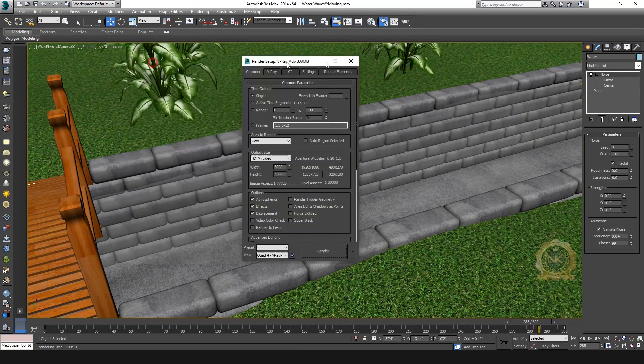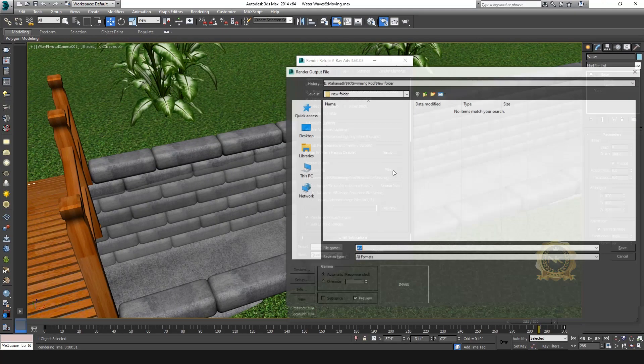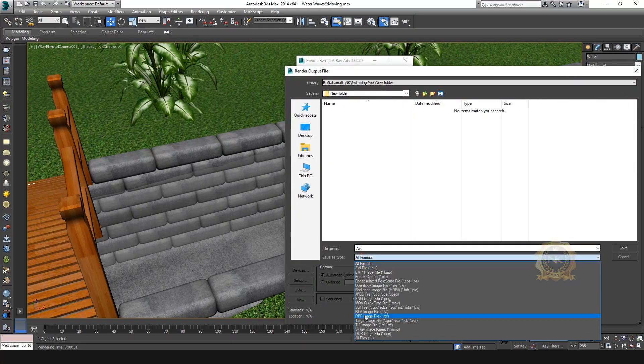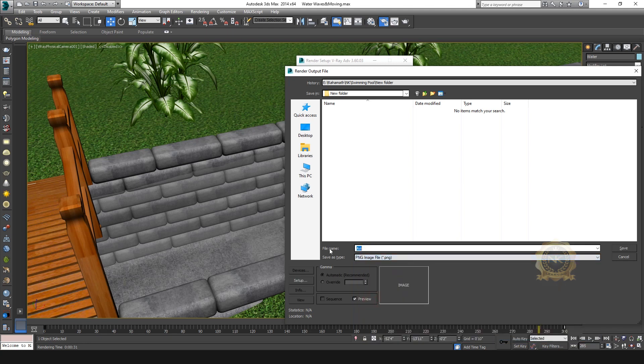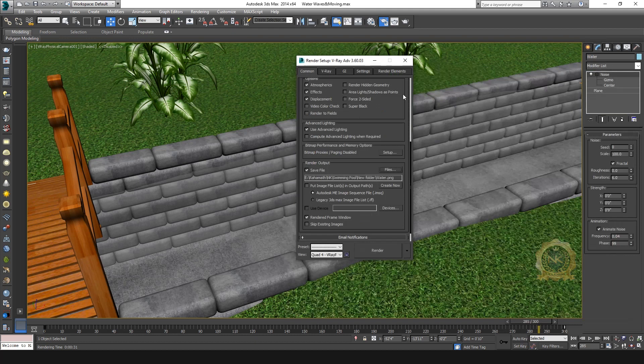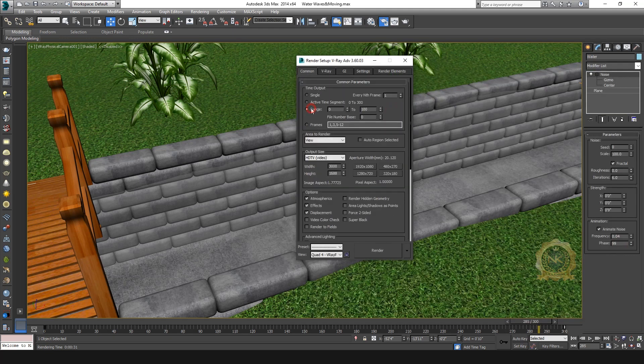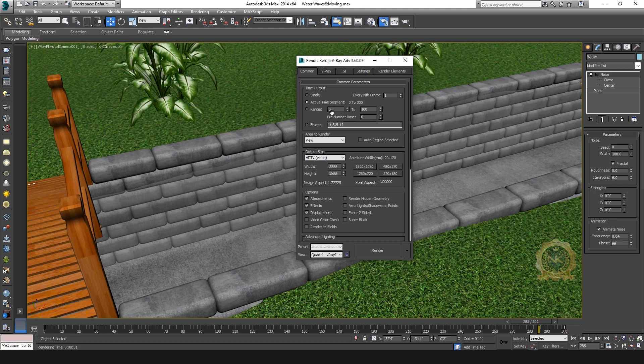Set render output video. Select the PNG format and select Active Time Segment, 0 to 300. Enable it.